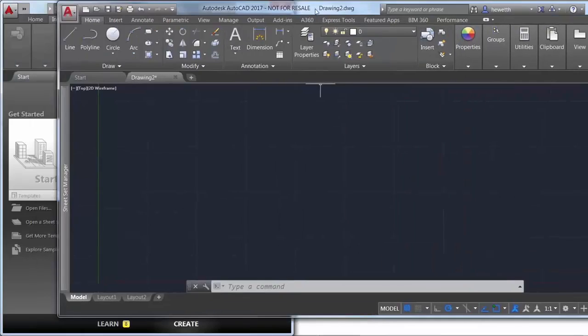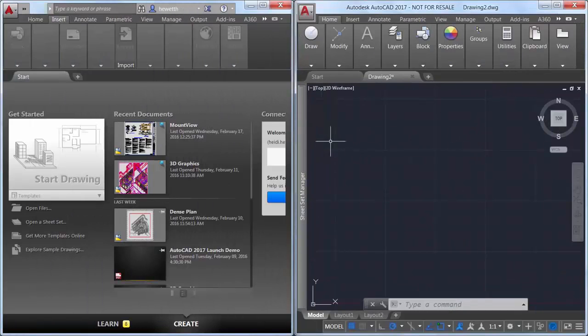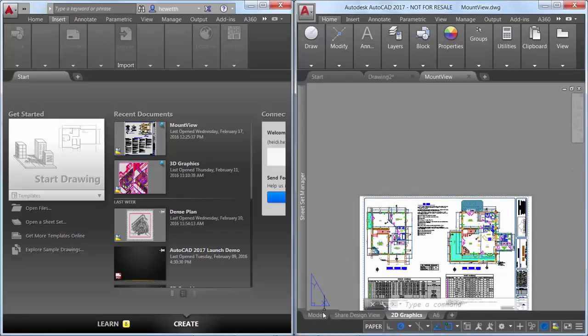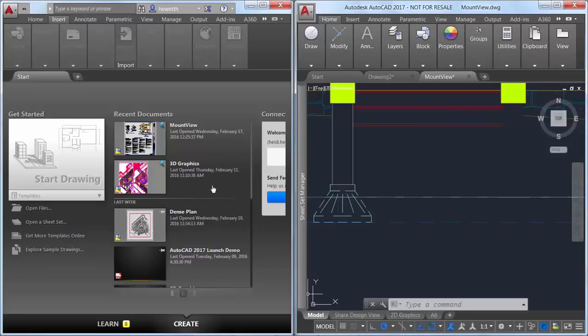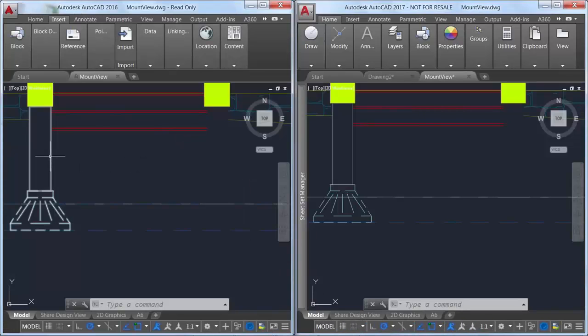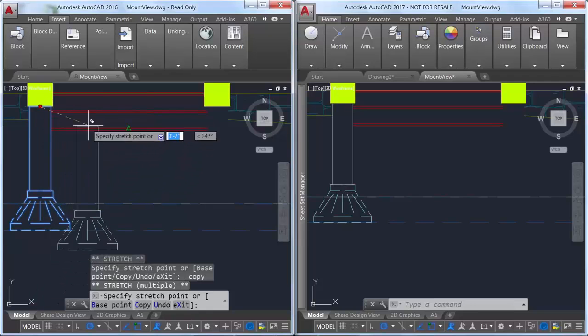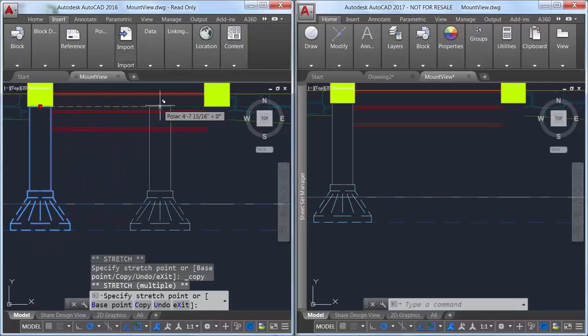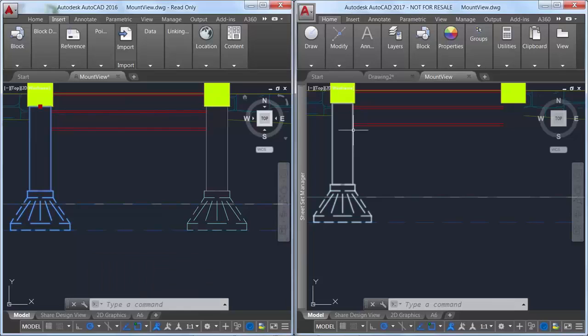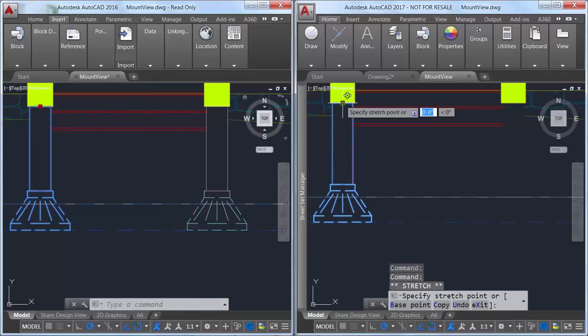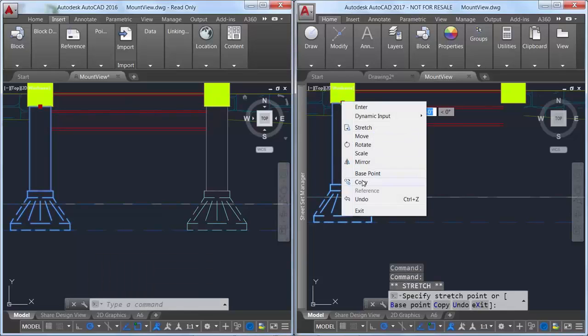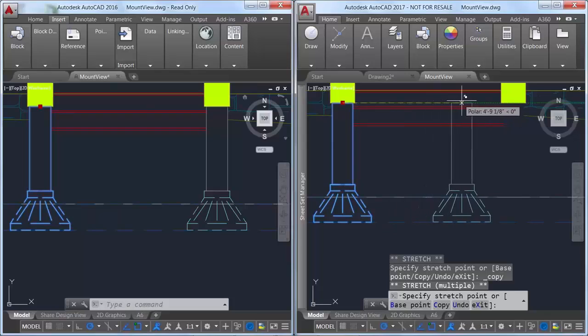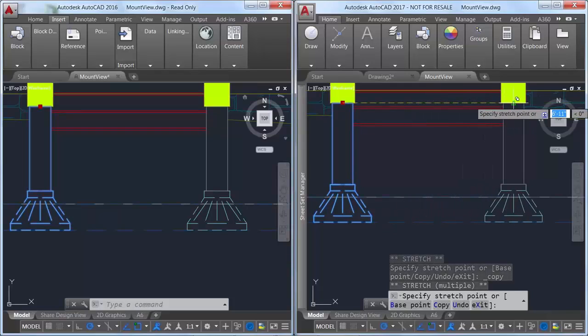In previous releases of AutoCAD, the preview of objects as they're being created, moved, or copied could appear jagged. In AutoCAD 2017, line smoothing is supported during the preview of objects as they're being edited. They're displayed just as they will appear after the operation is completed.